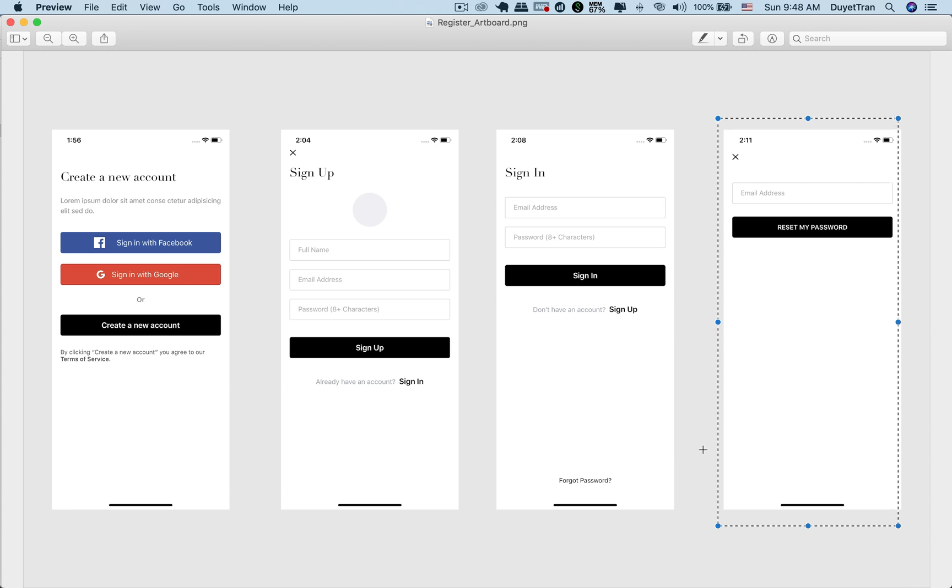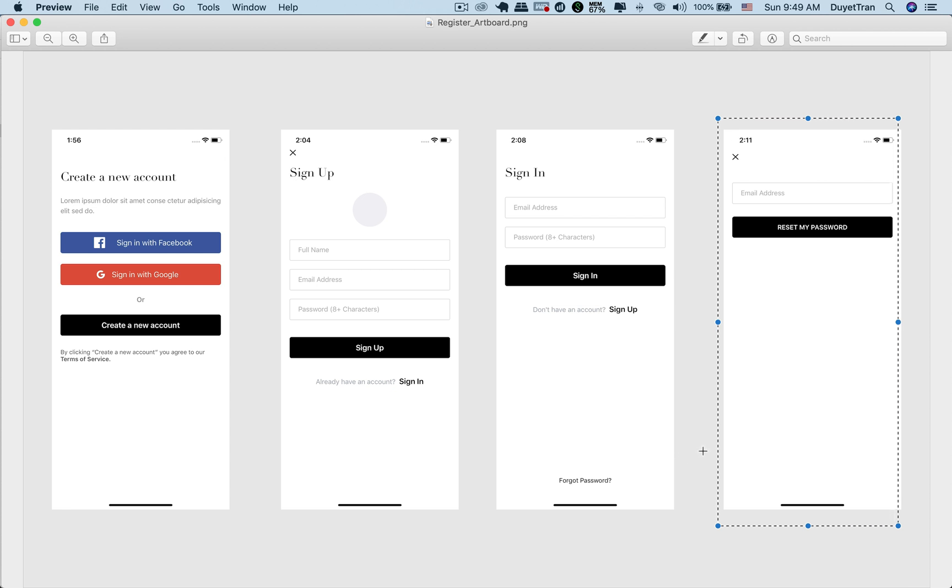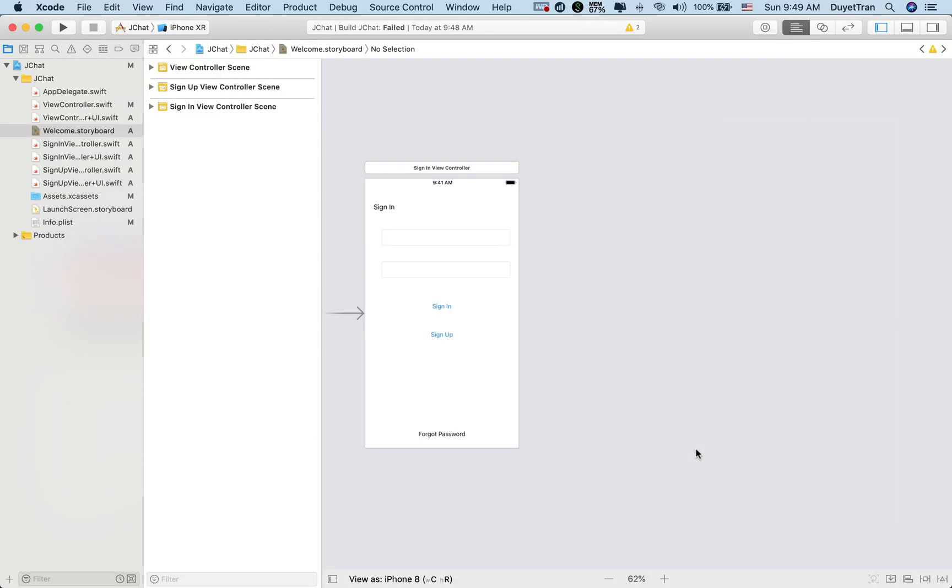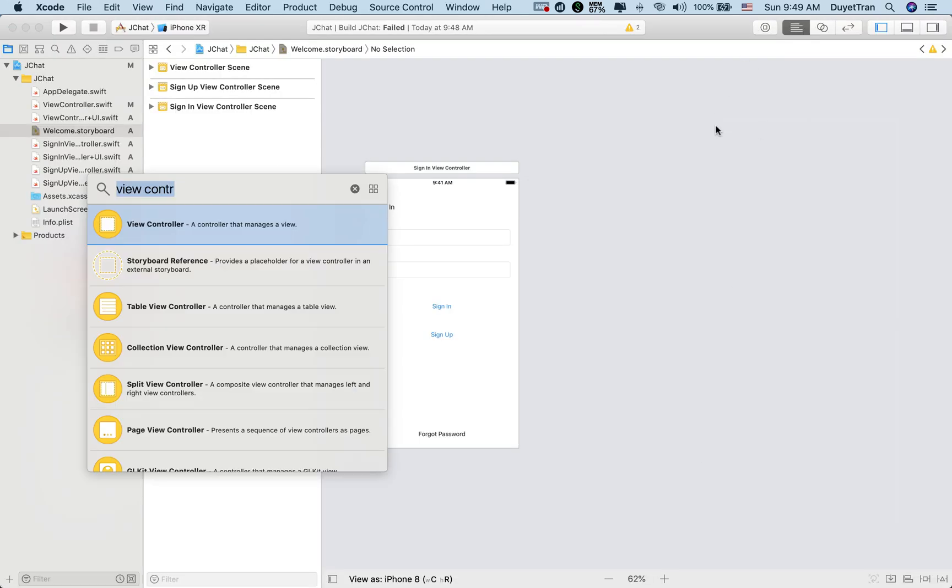What happens if the user forgets his login password? We're going to design the forgot password scene so that the user can fill in the email information to reset the password.